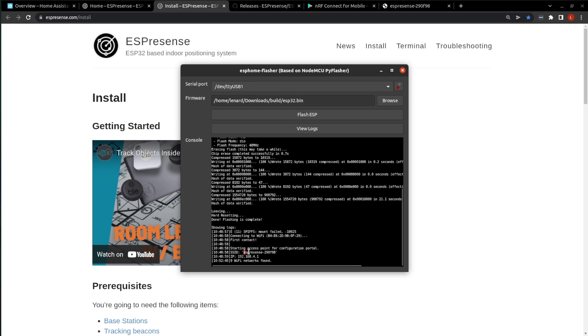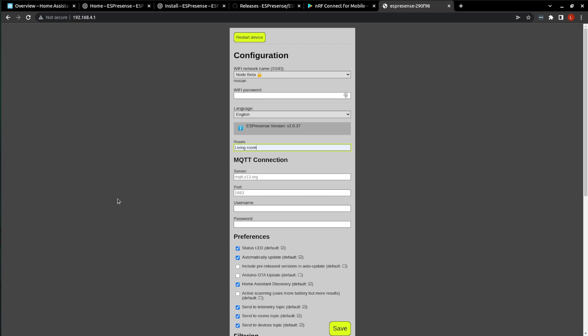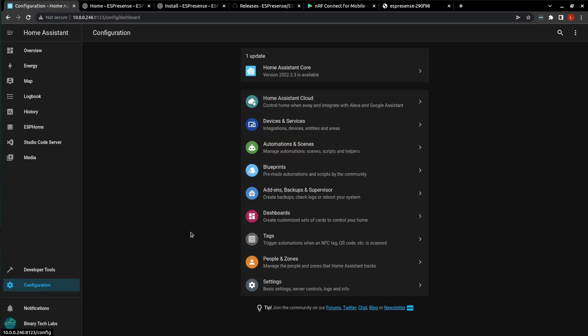All right, I did connect to that SSID, and I did load up the web page at the IP address, which you see listed here. So that brings up the configuration, where you'll select your Wi-Fi network name. You'll enter in your Wi-Fi password. The room name that you want to give it, I'm going to call mine living room. And then you enter in your MQTT settings. And the MQTT broker IP address is just simply the IP address of your Home Assistant instance. And if you don't know what that is, there are a lot of ways to get it. To name a few, you can get it from your router, or you can also go to Home Assistant and click on Configuration, and then Add-ons, Backups, and Supervisor.